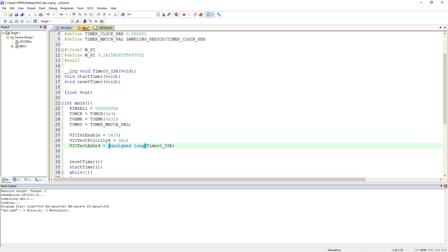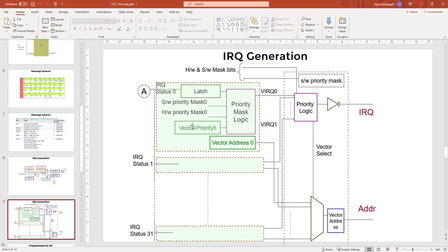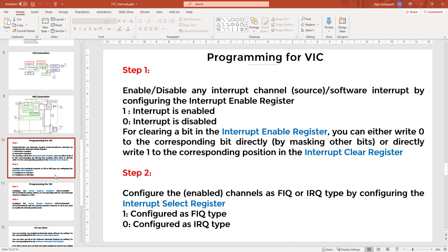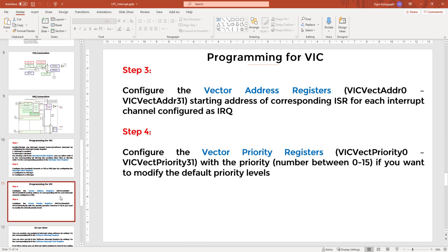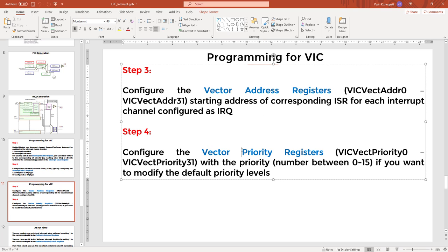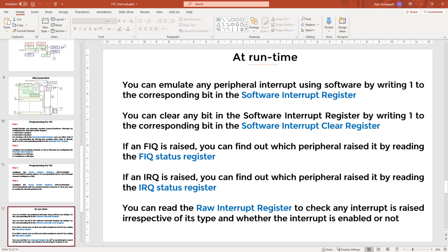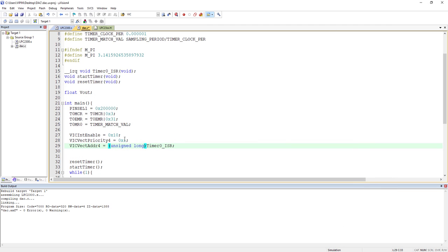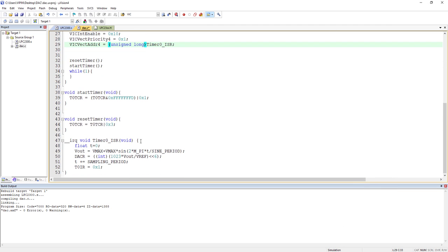To summarize the VIC configuration steps: enable the interrupt, configure FIQ or IRQ type, store the vector address in VICVectAddr, and configure the priority if you want to change the default. Once you've done this, the interrupt is linked to the ISR and you're good to go.